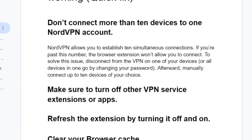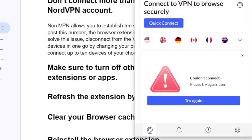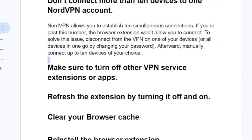Make sure to turn off other VPN service extensions or apps. If you use other VPN apps such as NordVPN or any other VPN apps on your PC, just make sure to turn them off before you try to connect to your extension. If you use any other extensions which are VPN services, also make sure to turn them off before you try to connect to your NordVPN extension.